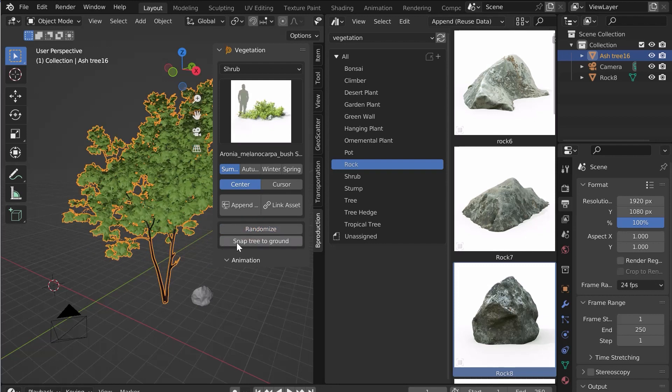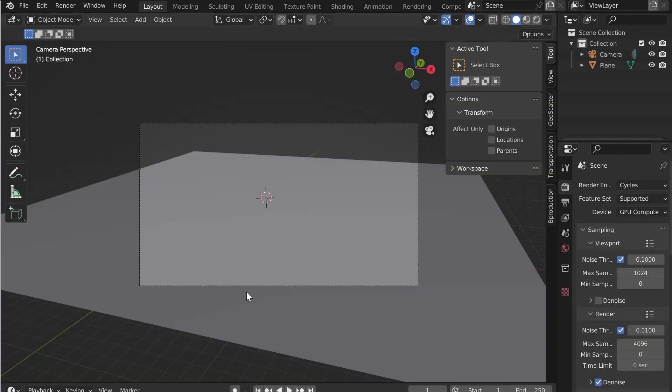However, the animation options will not be available with the asset browser. You will have to import the assets from the add-on.